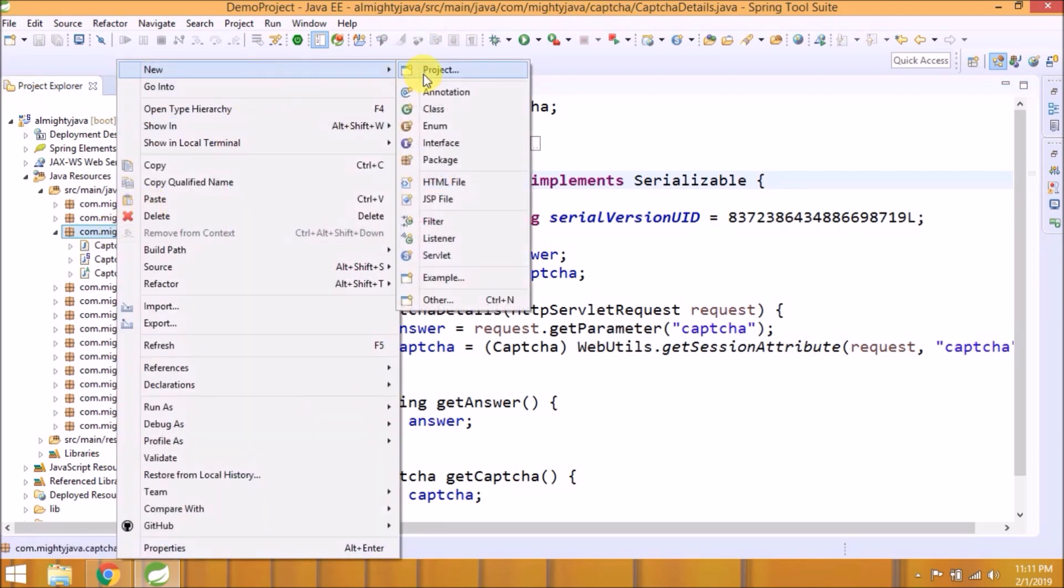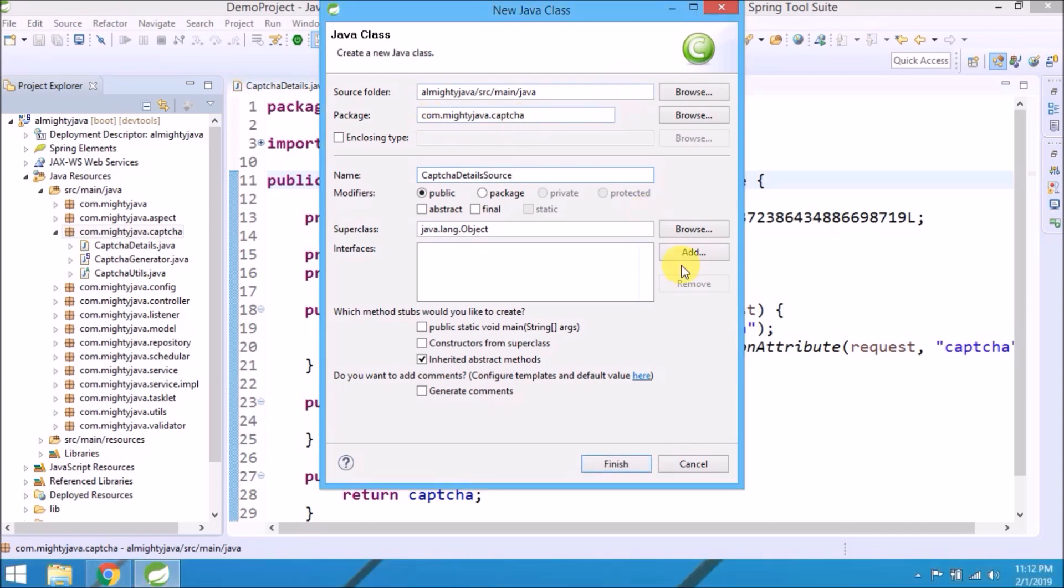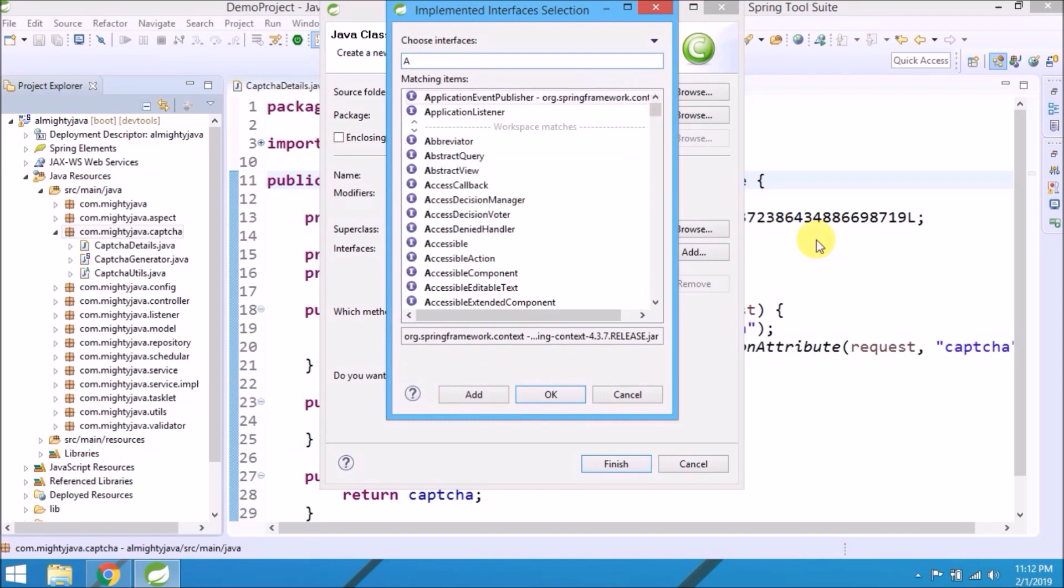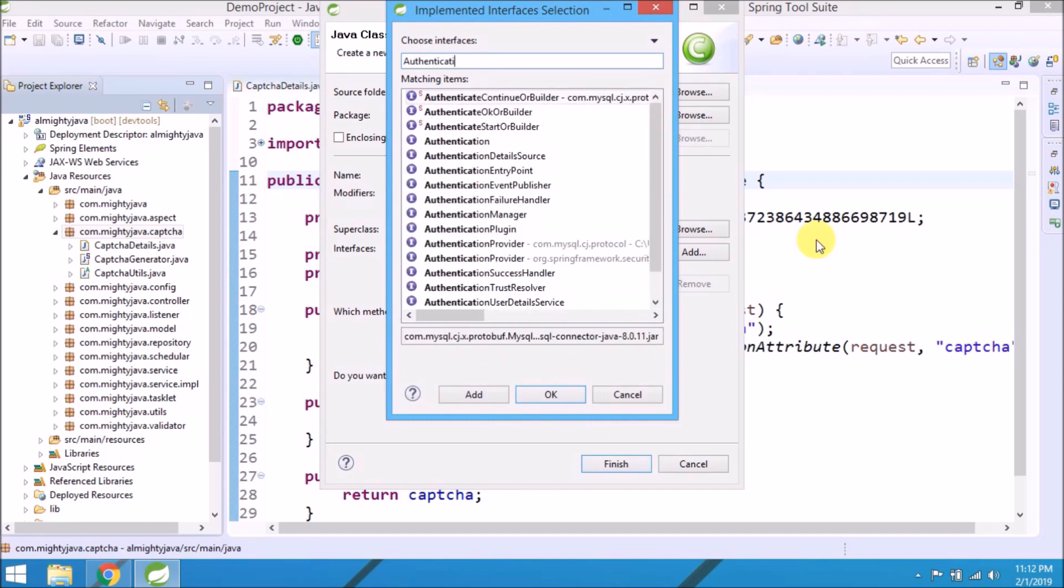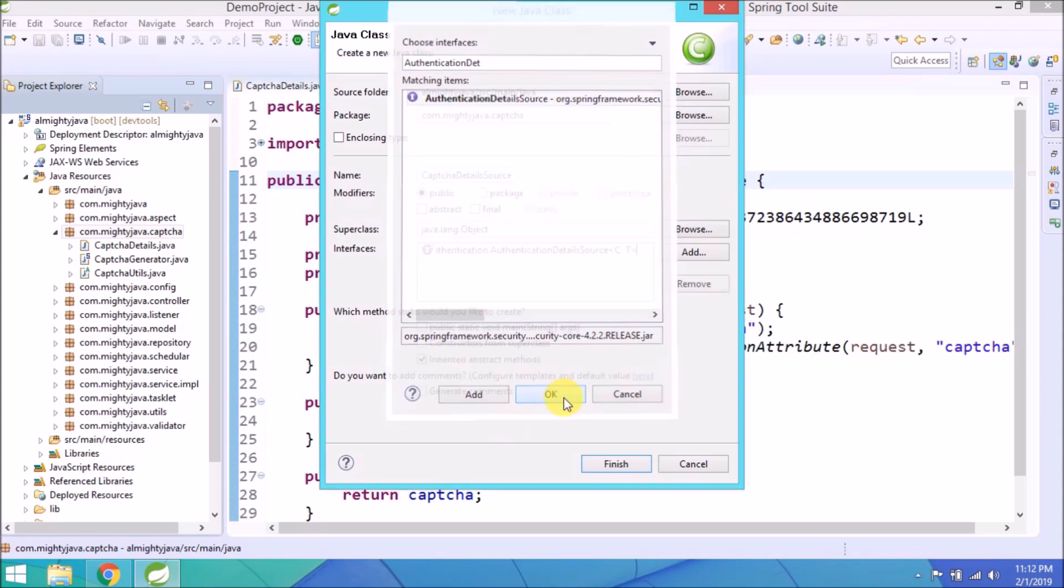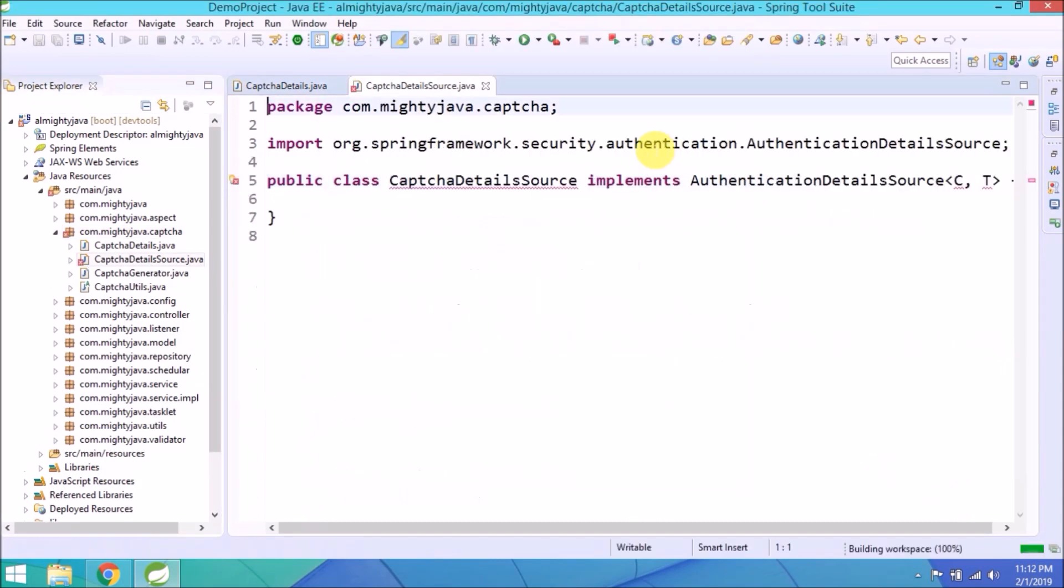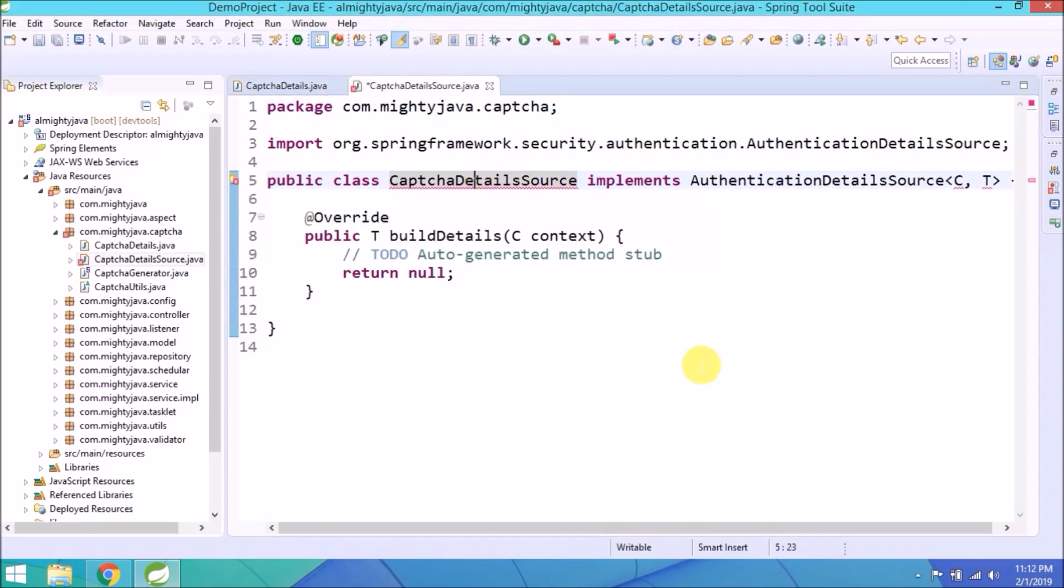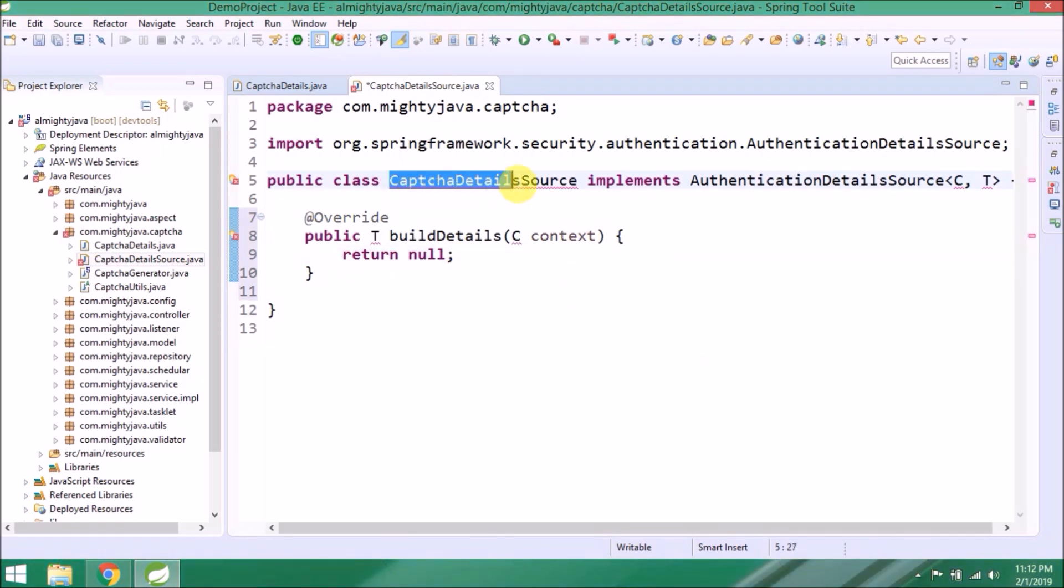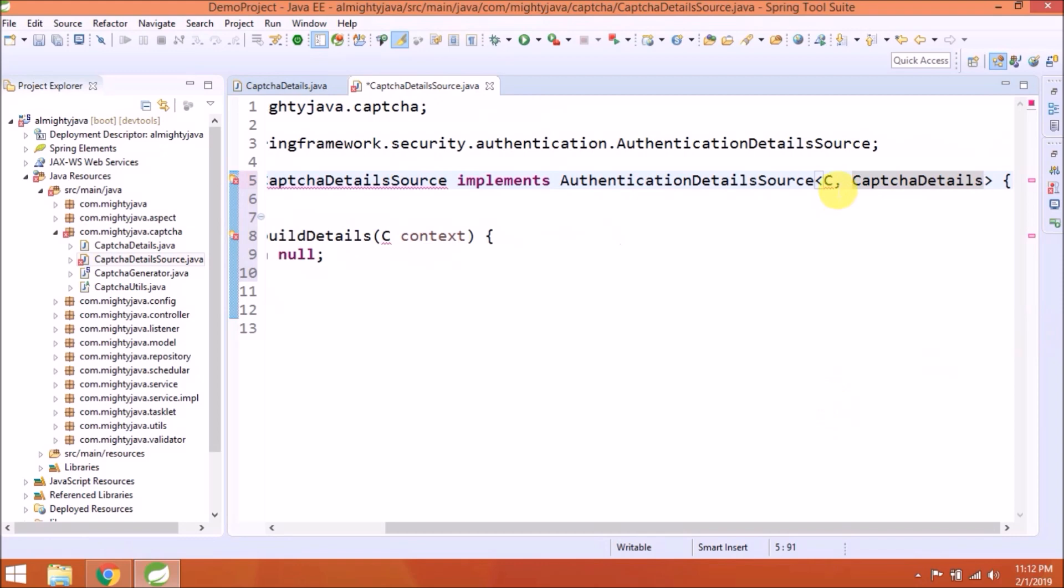Let's create a new class under captcha package. To make it simple, class name CaptchaDetailsSource. Need to implement interface called AuthenticationDetailsSource. Click on finish. Add unimplemented method.